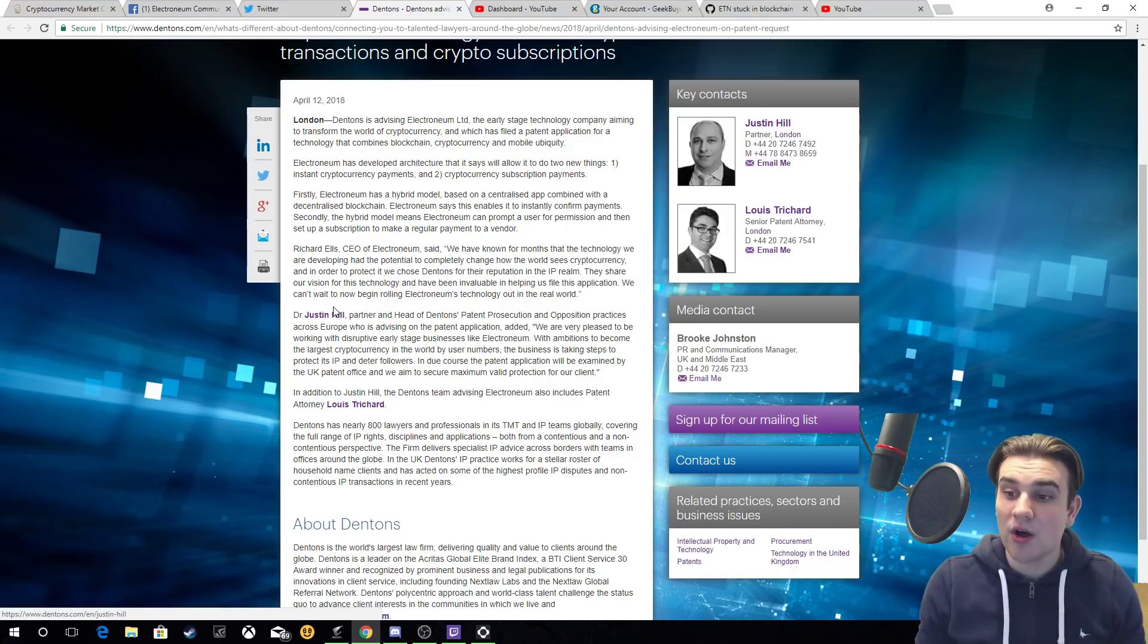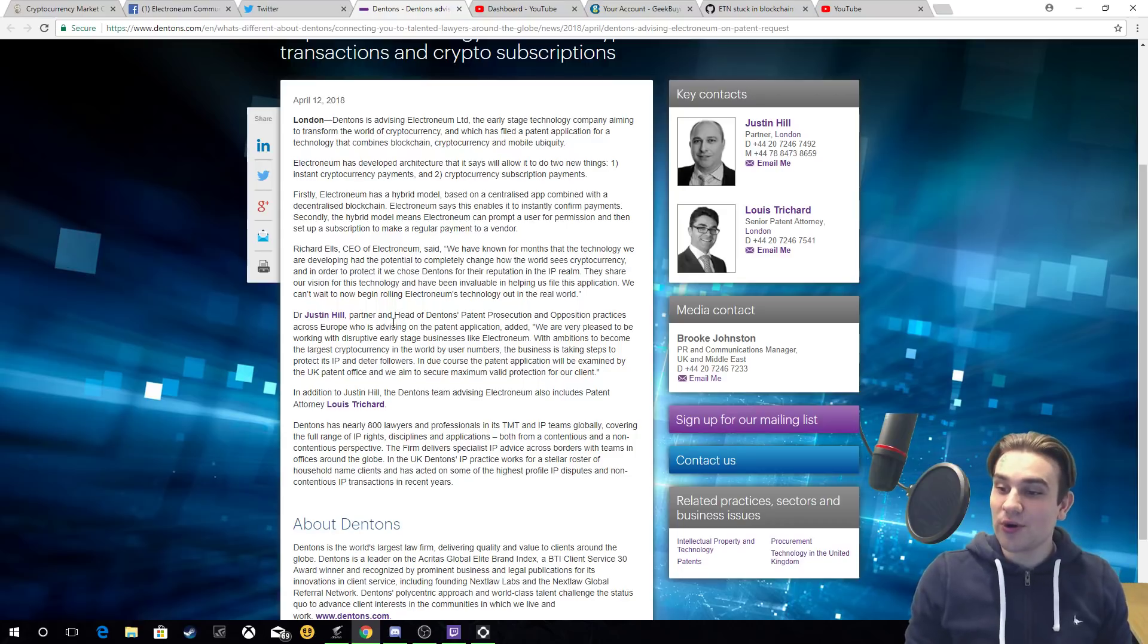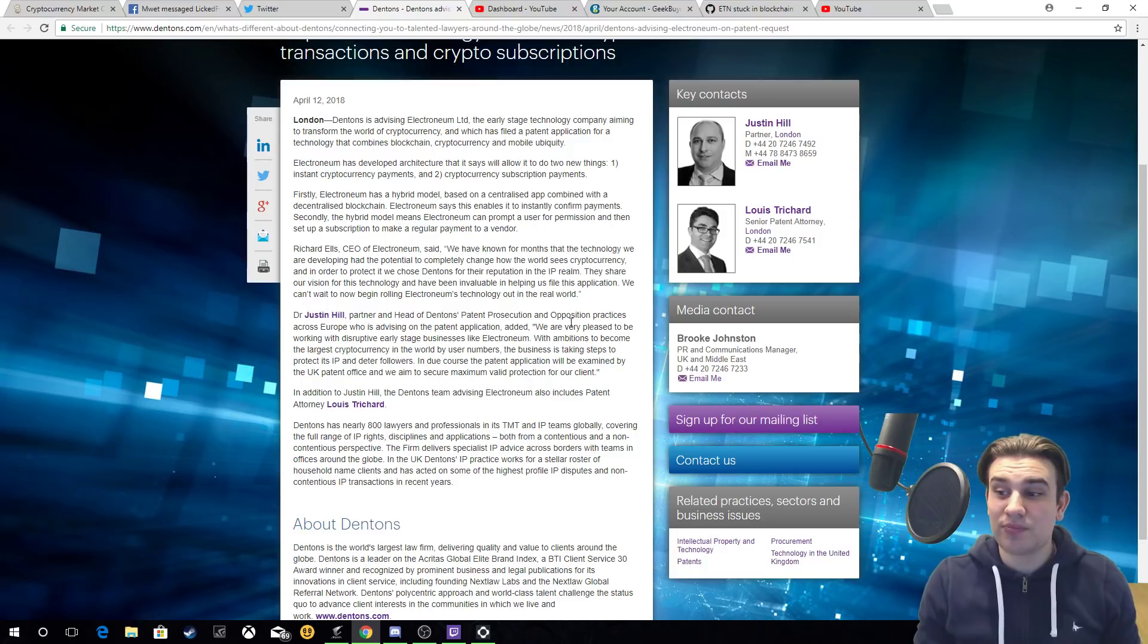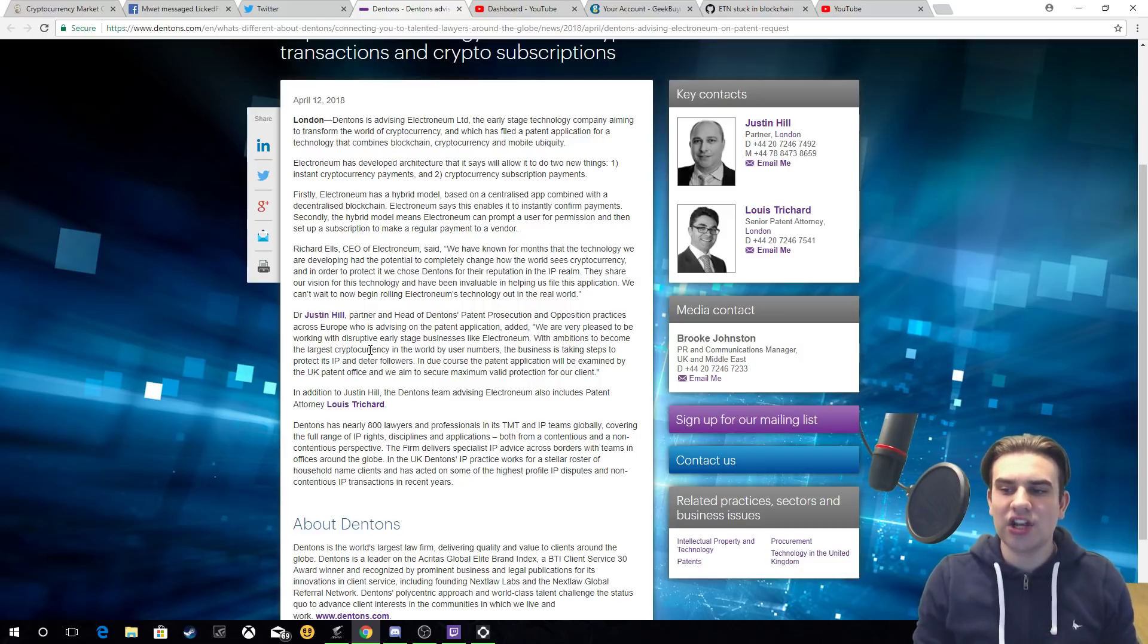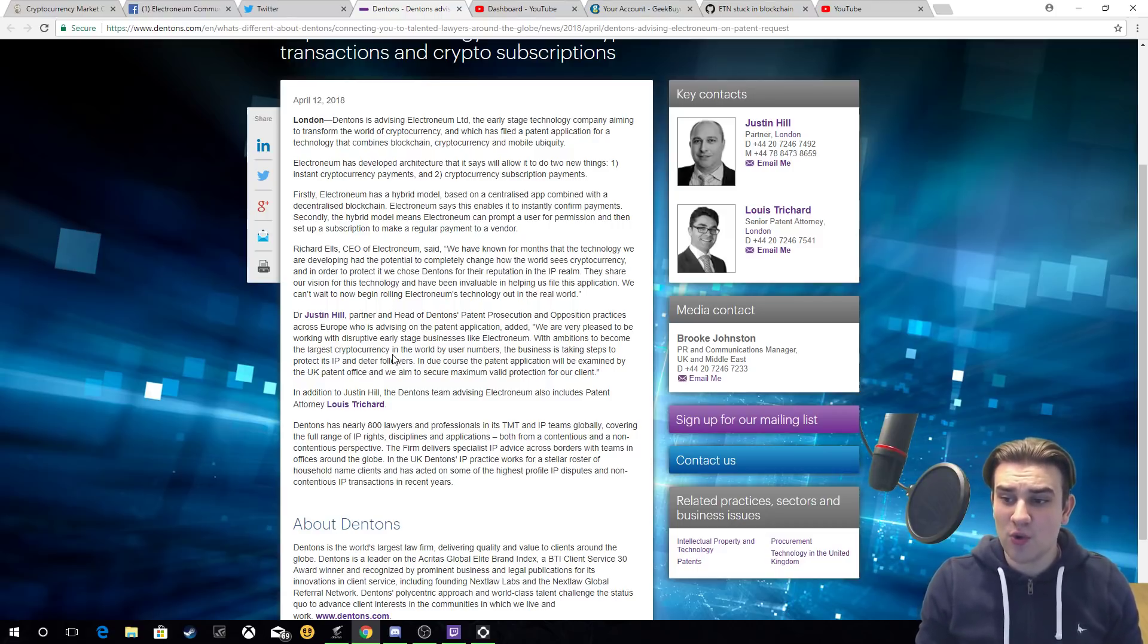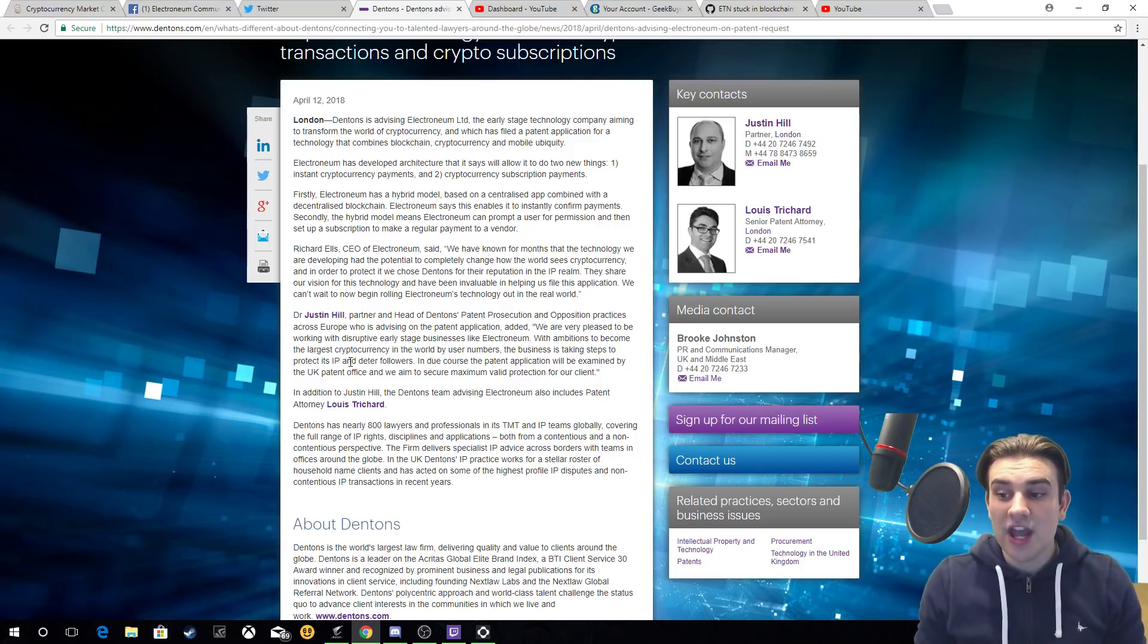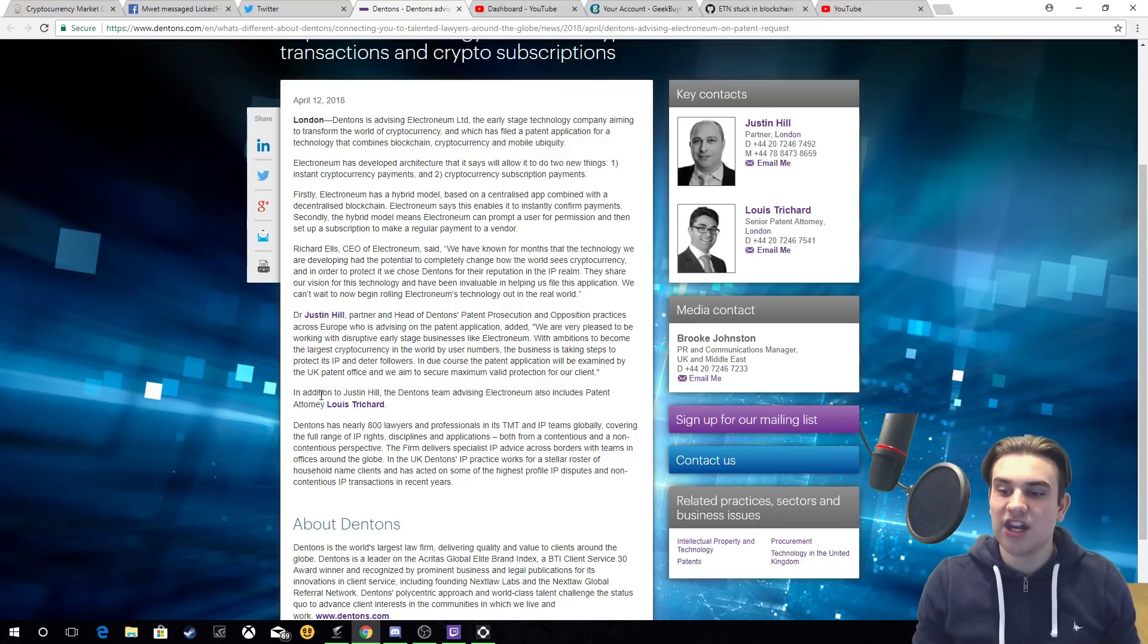We can't wait to now begin rolling Electronium's technology out to the real world. Dr. Justin Hill, a partner and head of Denton's patent prosecution and opposition practices across Europe who is advising on the patent application added: We are very pleased to be working with disruptive early stage businesses like Electronium with ambitions to become the largest cryptocurrency in the world by user numbers. The business has taken steps to protect its IP and deter followers. In due course, the patent application will be examined by the UK patent office and we aim to secure maximum valid protection for our client.